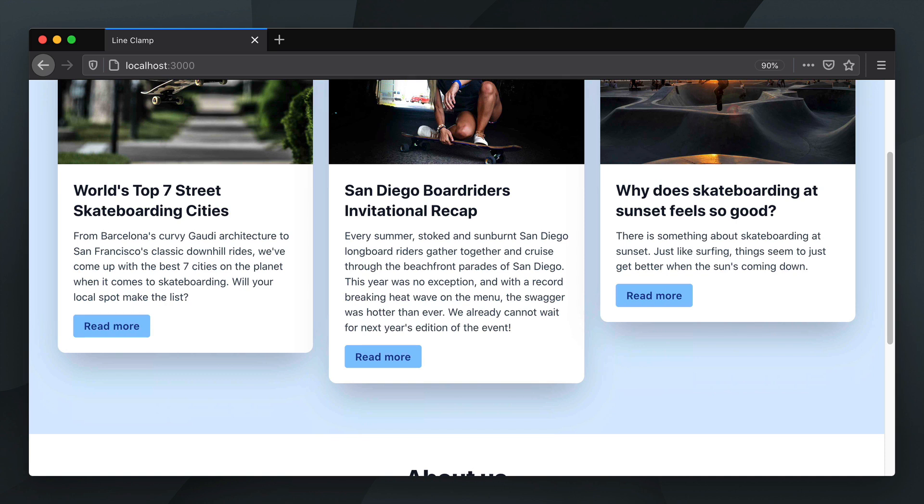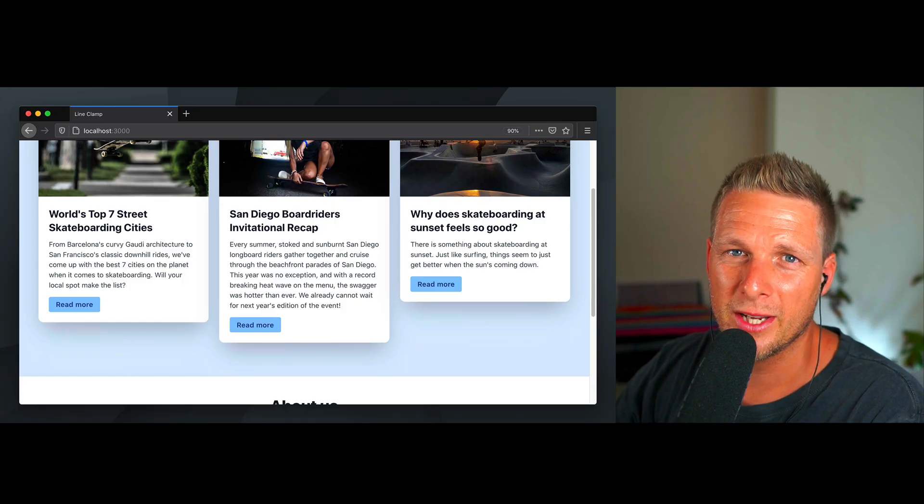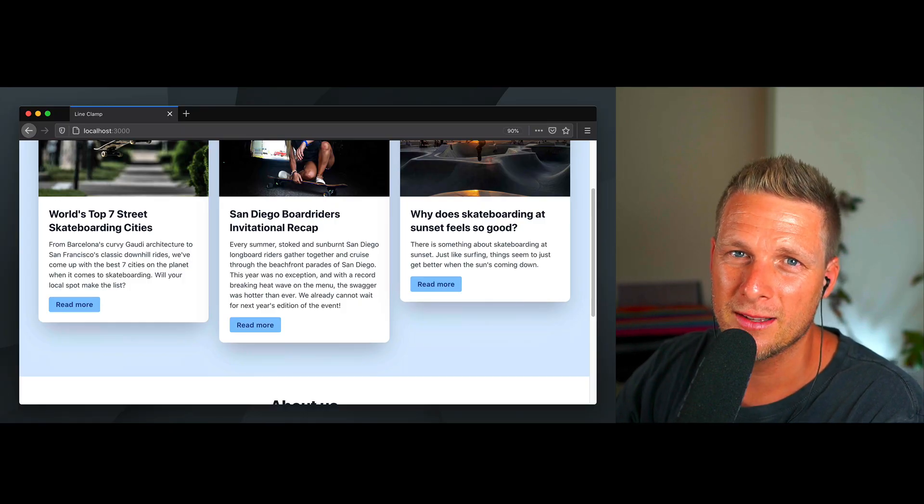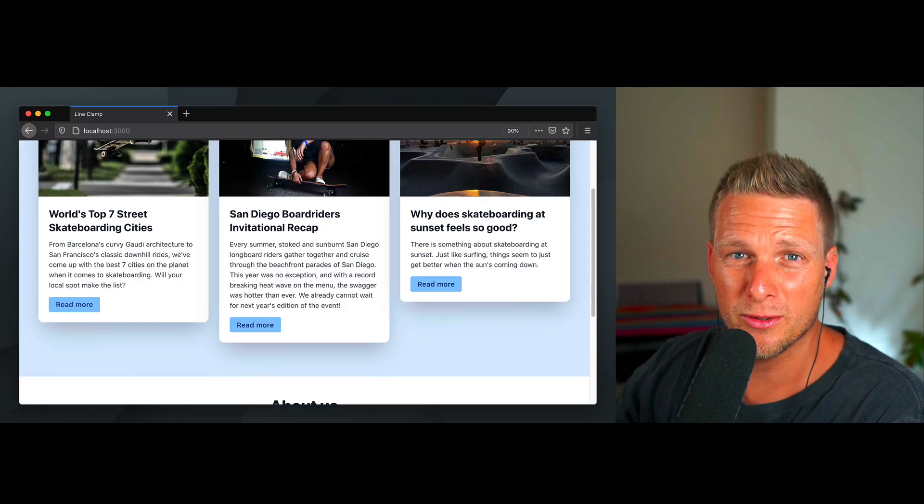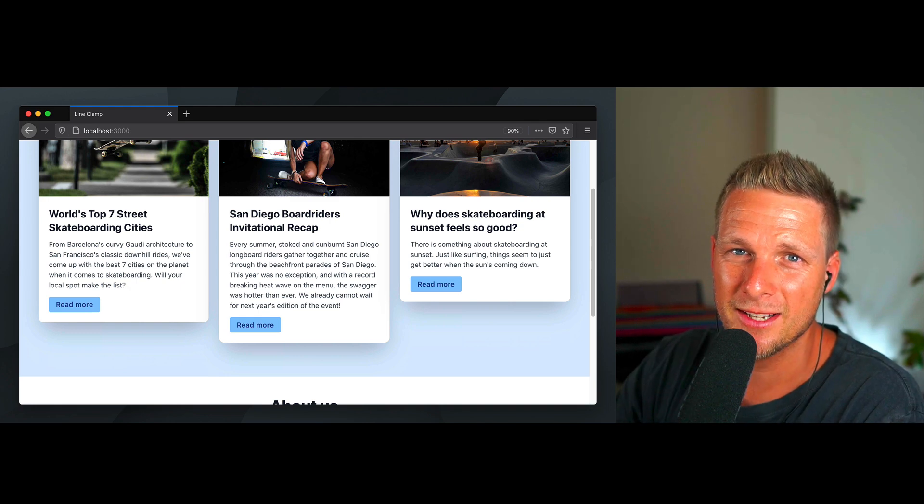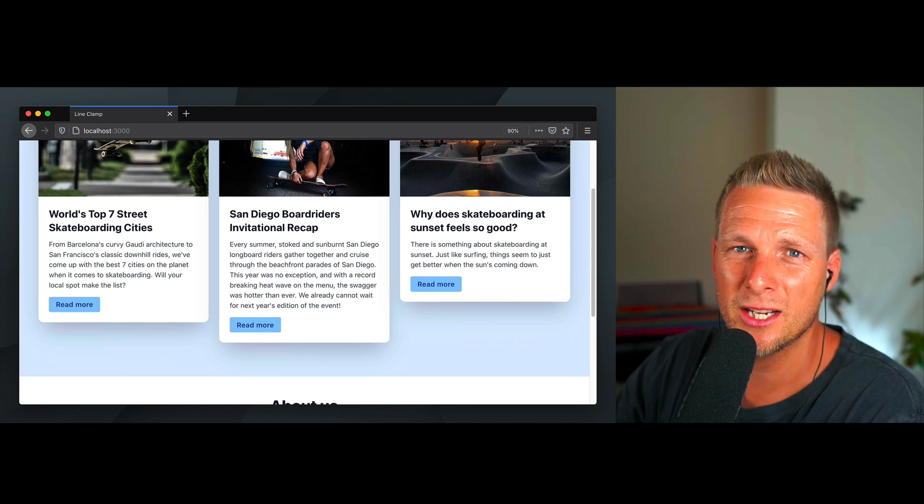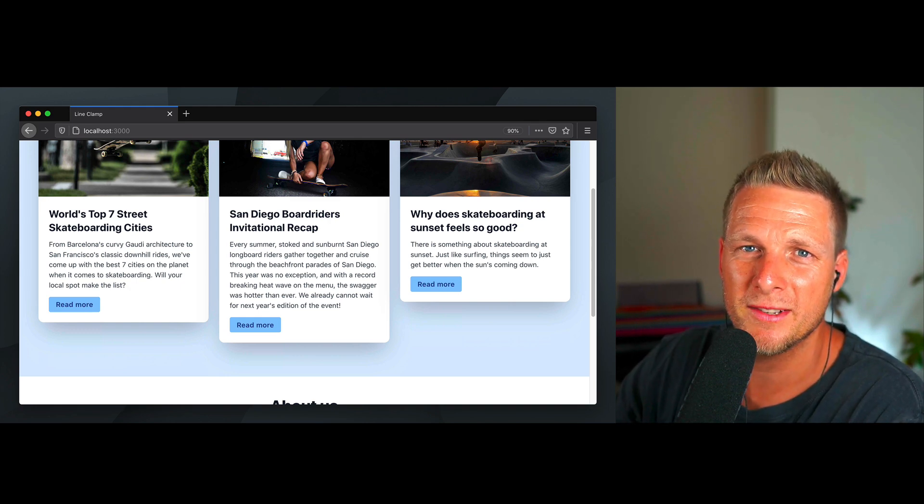Now we could have all the cards fill the height of the highest card, but let's say we want the text to be the same length. Sometimes the text will be truncated on the backend, sometimes on the frontend when you fetch data. In this case we're getting this raw text coming to us and we have to do it with CSS.